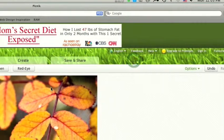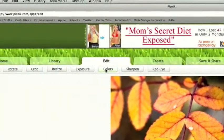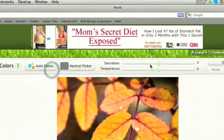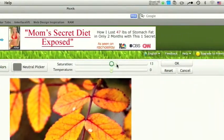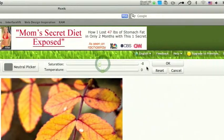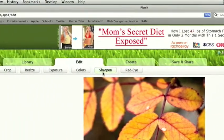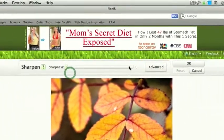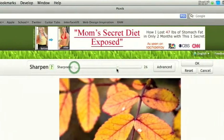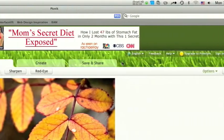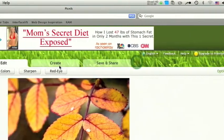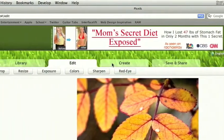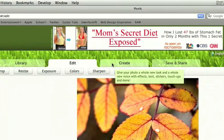Doesn't look great, but you know, colors, all the basic photo editing stuff. You can sharpen it. Once you're done with that, you can go on to the create tab.